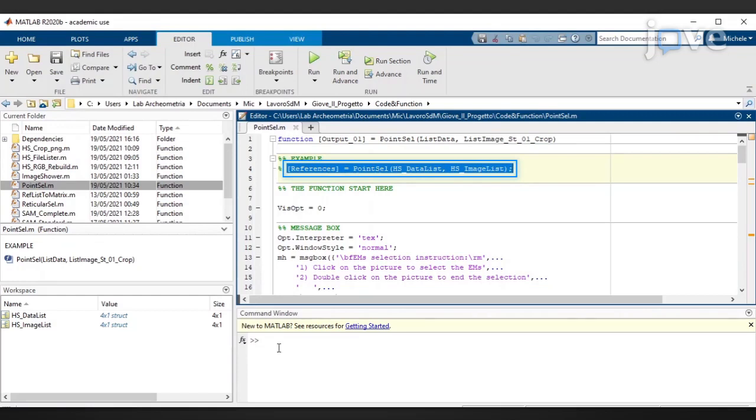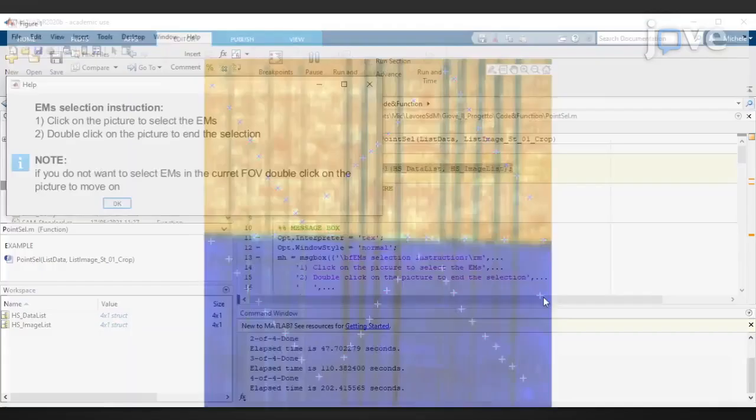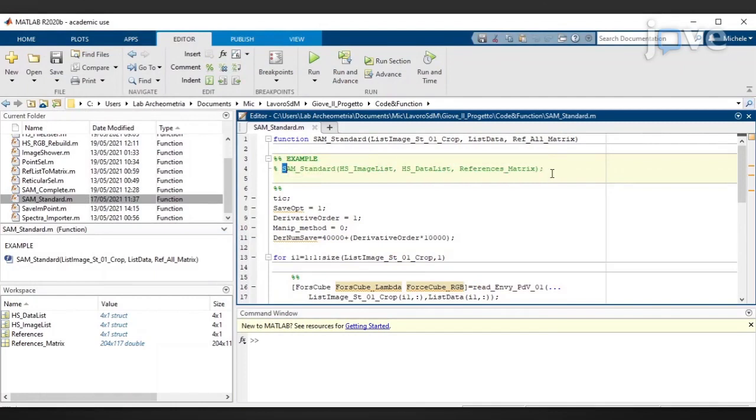Select the measurement points by clicking the interactive window that one by one shows the two-dimensional RGB images of the fields of view. Run SAMStandard, the standard SAMMAPS evaluation code.